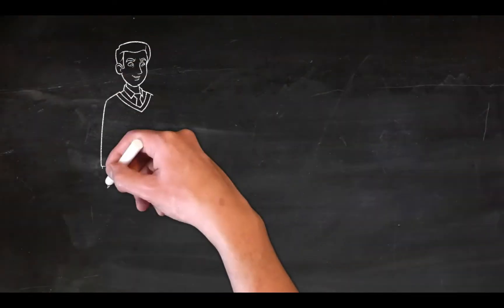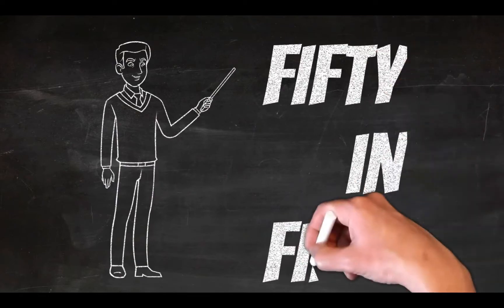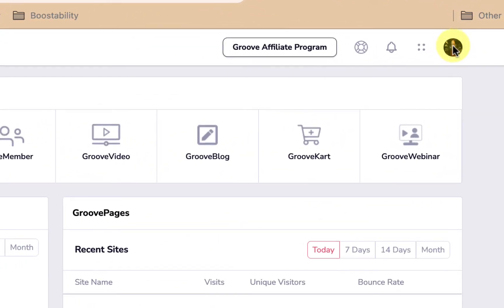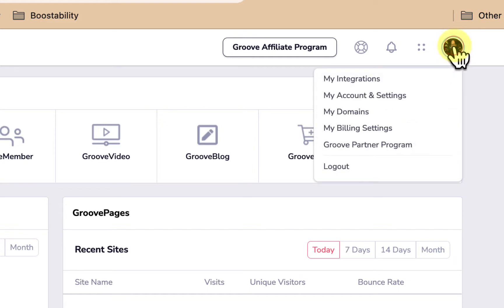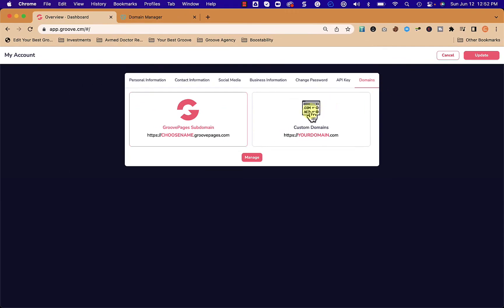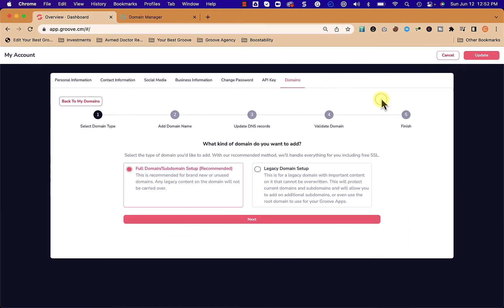Let's get started with adding a domain to our Groove account. Within Groove, once we're logged in, we're going to go to the upper right to this profile button and click that. Then we're going to go to my domains and from here we're going to choose custom domain and manage.